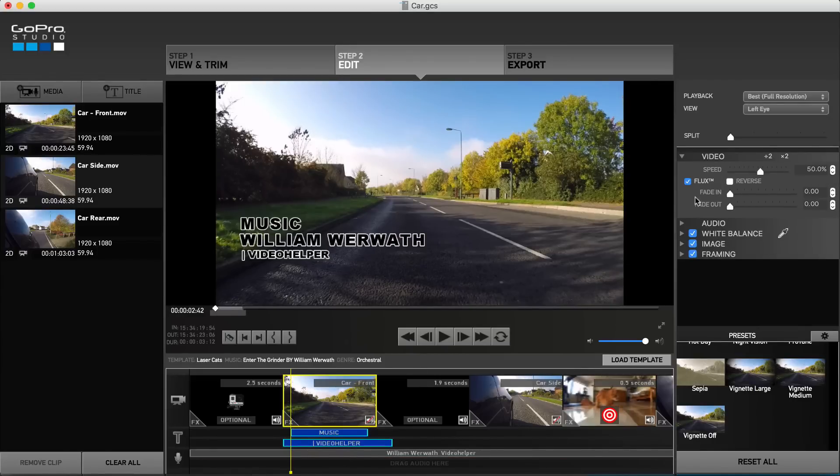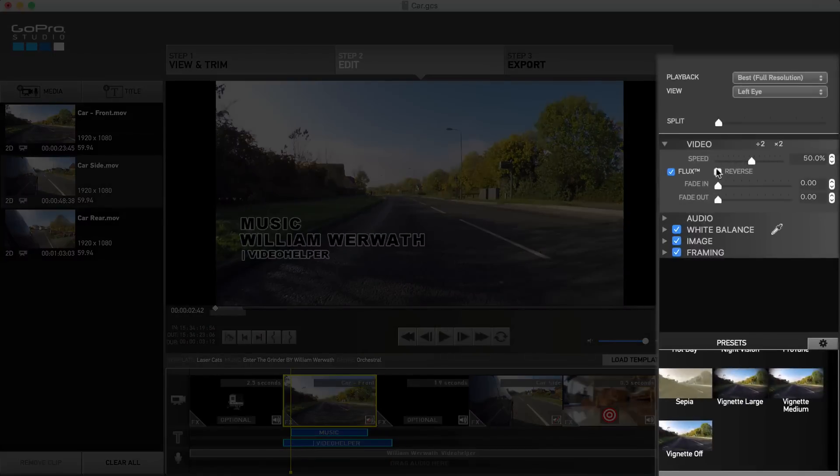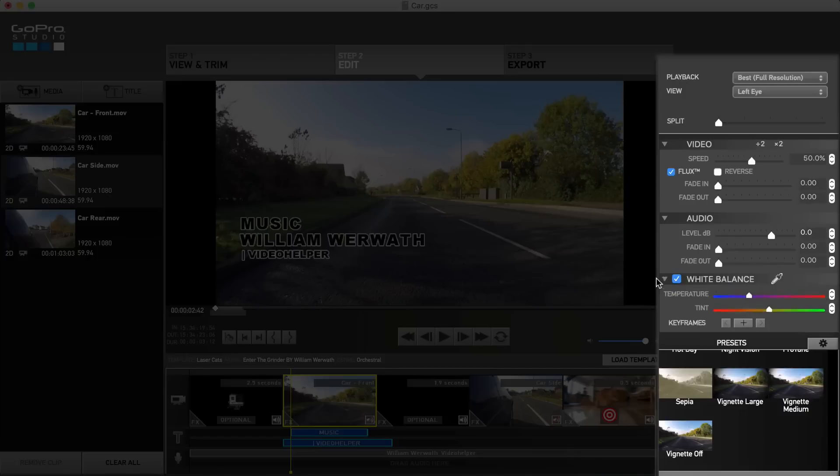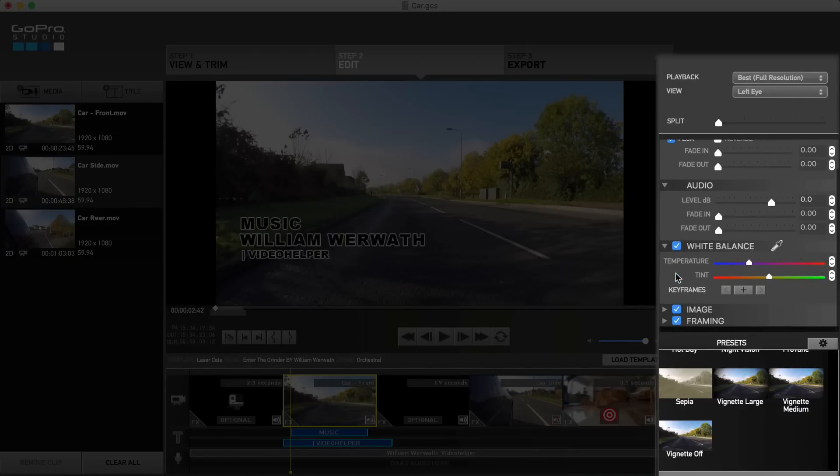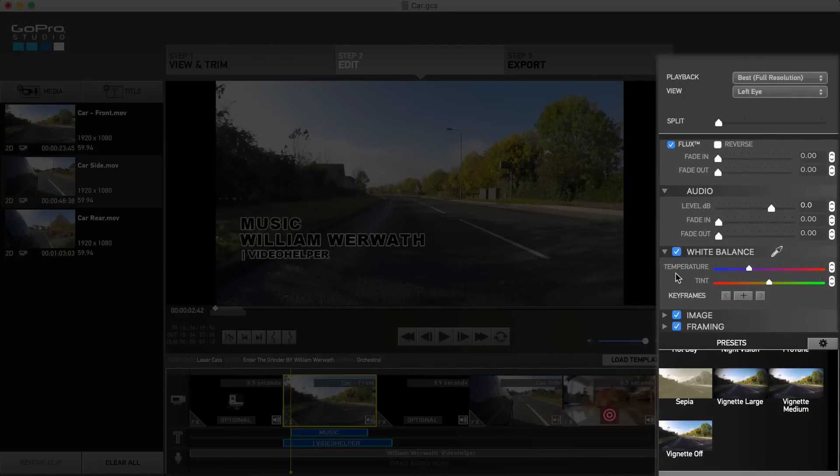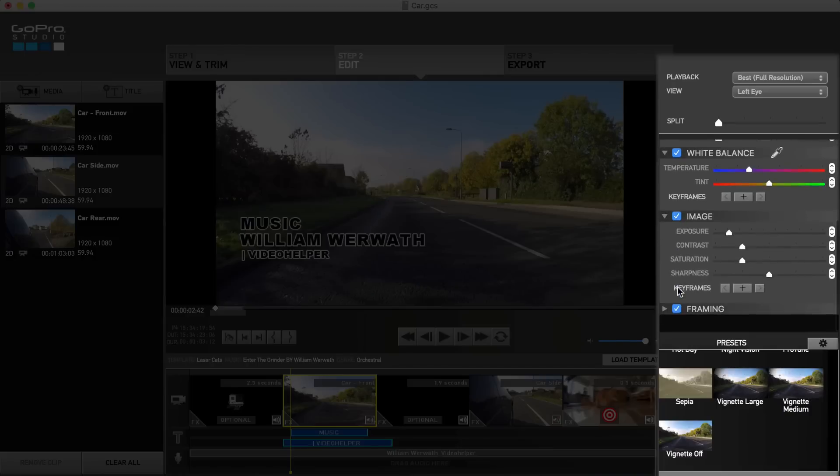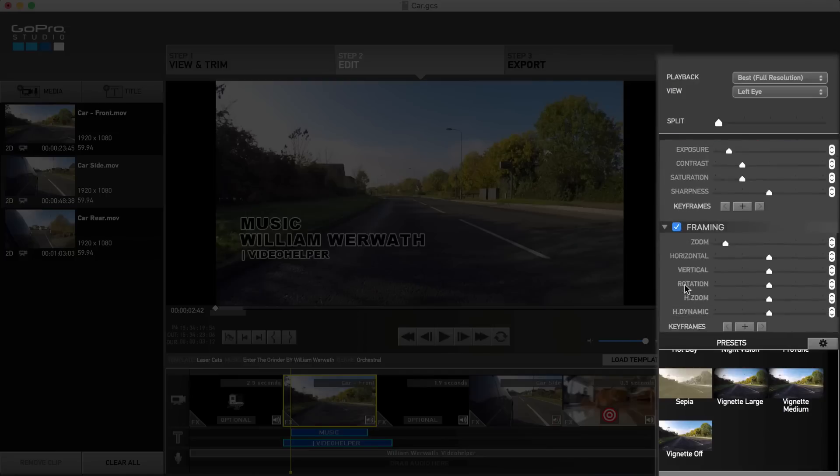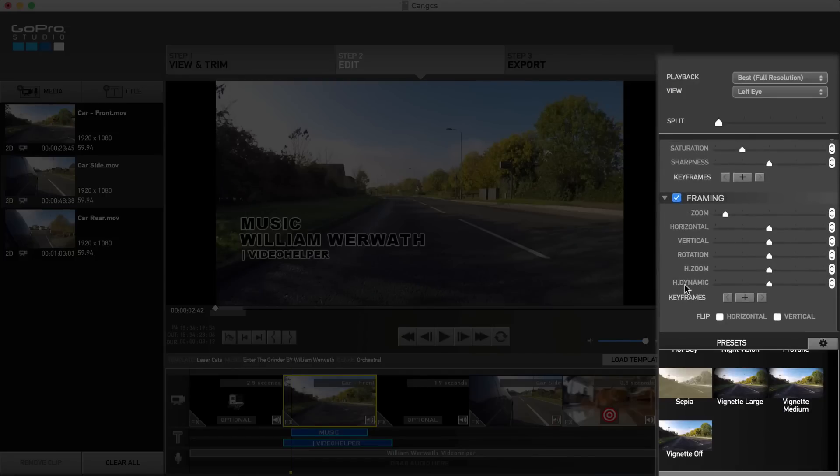Here you are able to tweak video settings such as speed and create fade-ins and fade-outs, adjust audio levels for that clip, as well as more fine-tuned adjustments to the clip's white balance, exposure, contrast, saturation and sharpness. And finally some framing settings to zoom in and out of clips and ensure it's orientated and lined up correctly in the preview window.